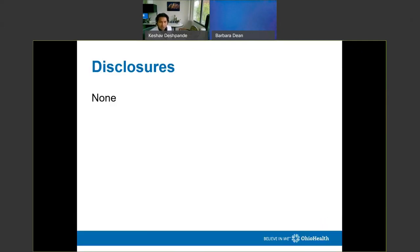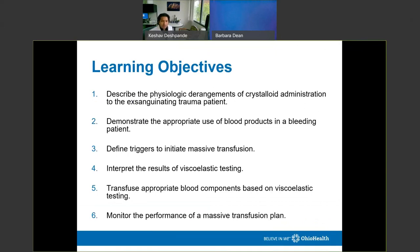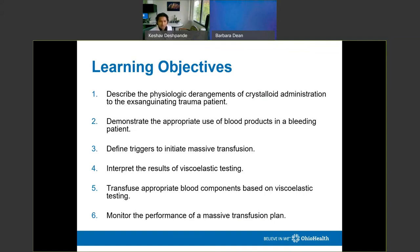There are no disclosures. What I hope you can take away from this talk is: what are the derangements that occur in your body after crystalloid administration in a patient who's exsanguinating? To demonstrate the appropriate use of blood products in someone in major hemorrhage. We'll discuss massive transfusion protocols, viscoelastic testing — otherwise known as TEG or ROTEM — and how to monitor the performance of a massive transfusion plan.